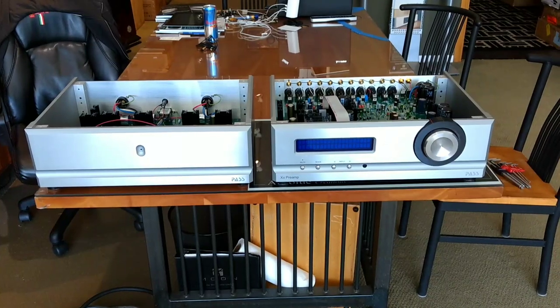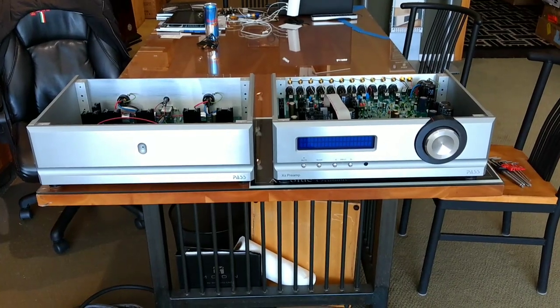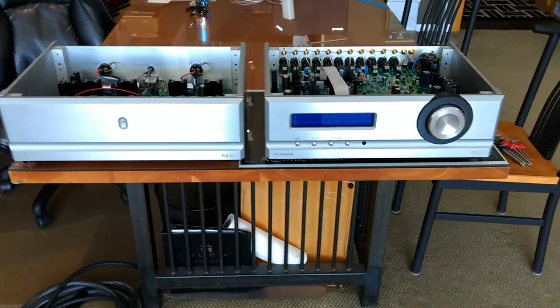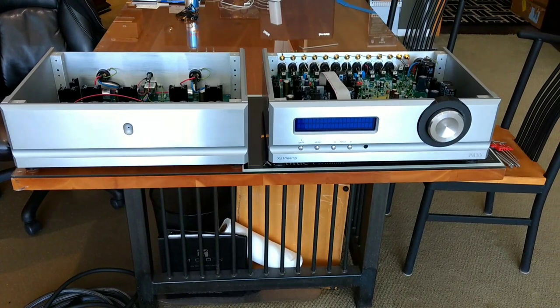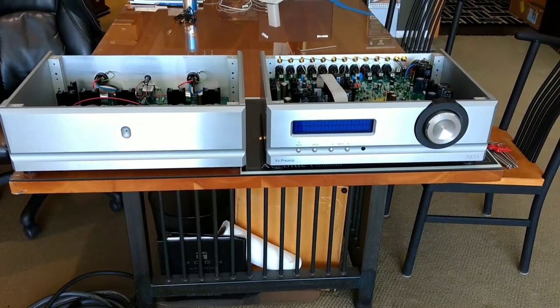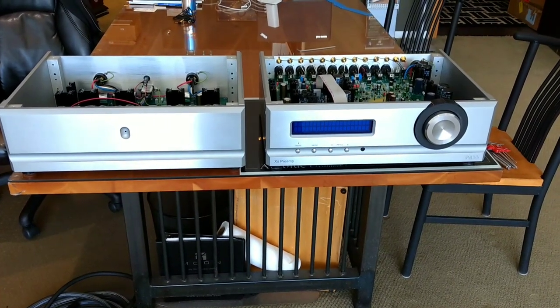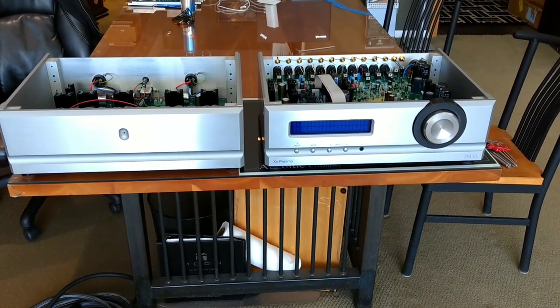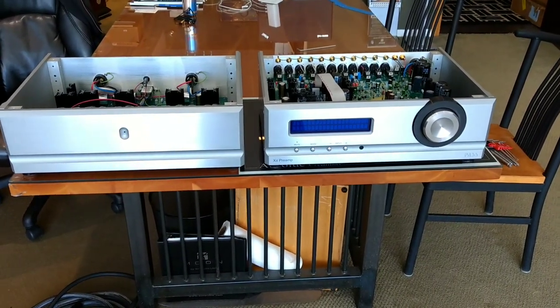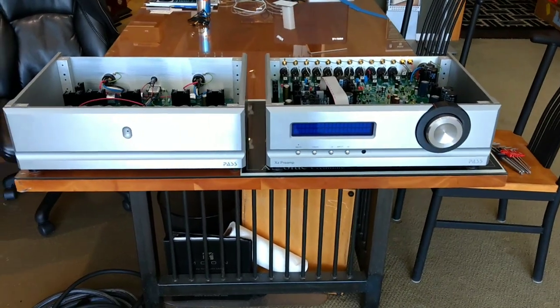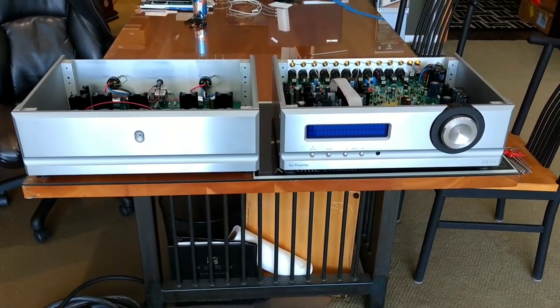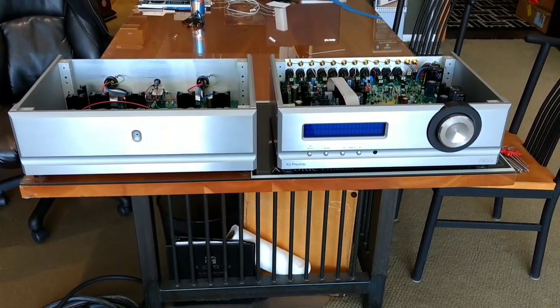Welcome back to Inside Hi-Fi. Today we're going to be looking at the Pass Labs XS preamp, the big preamp from Pass Labs in their XS series.